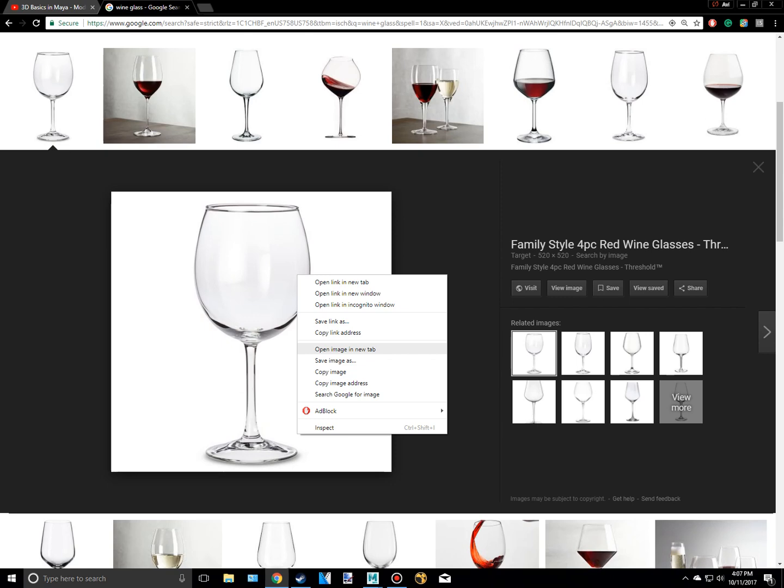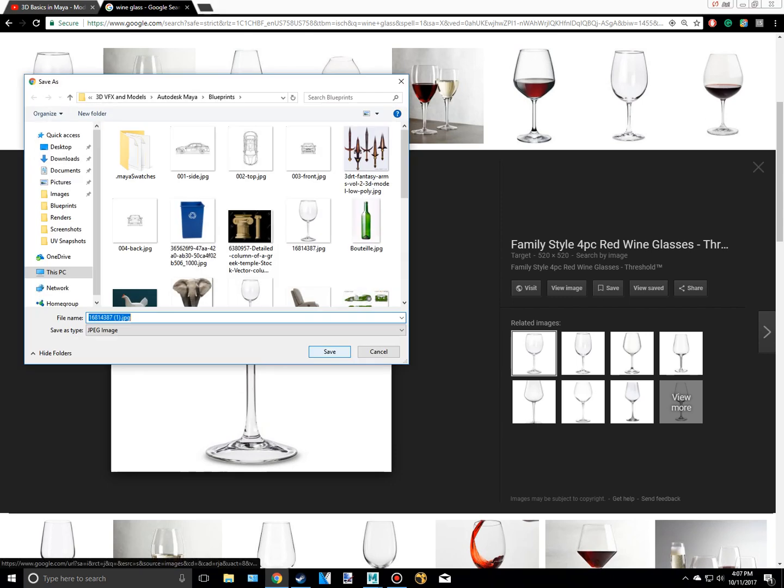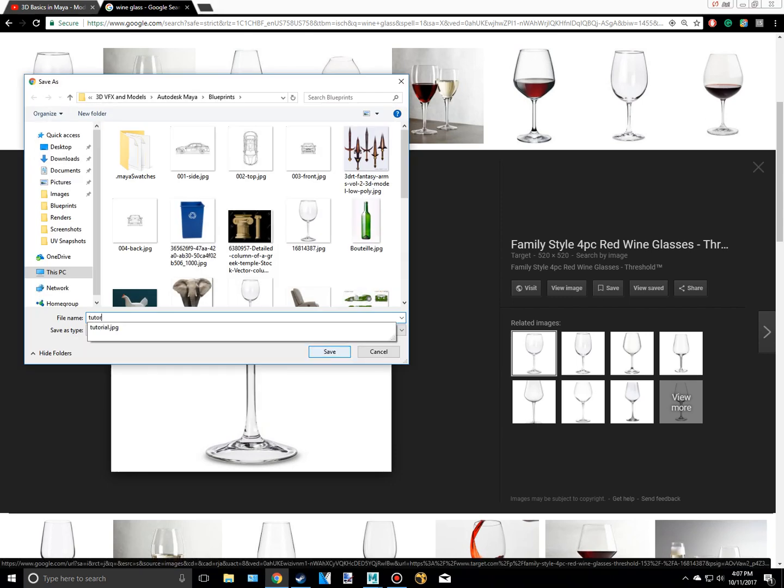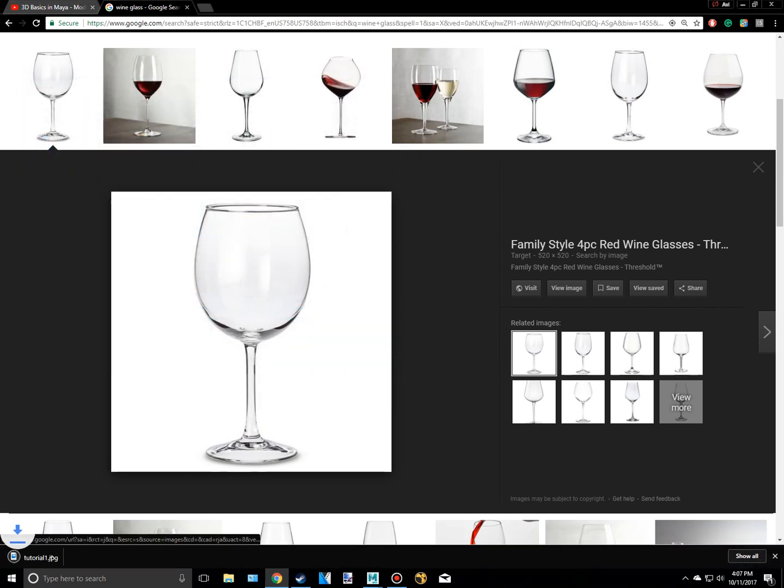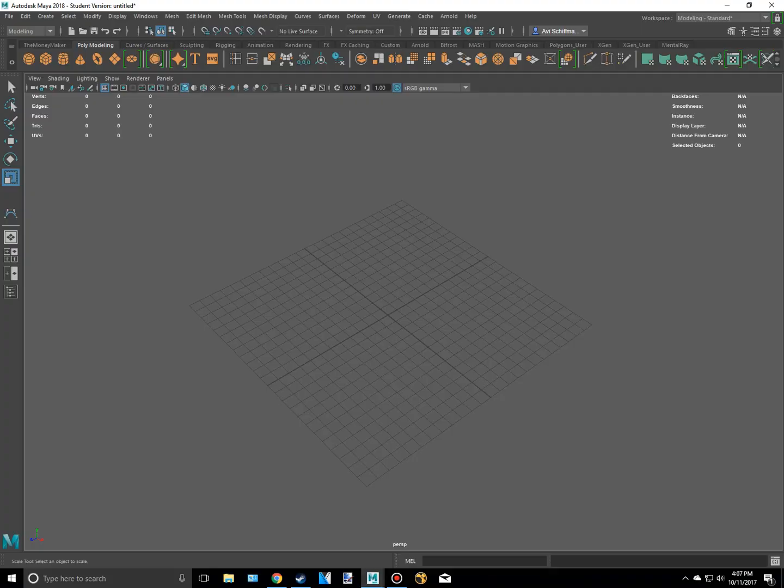And I'm going to save this as tutorial one. And I'm going to go back into Maya.